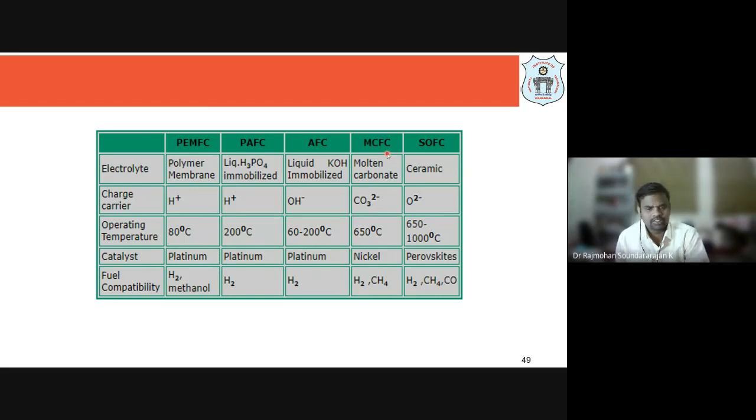In the next lecture we will do some numerical problems on thermodynamics of fuel cells. In this lecture number 6 we discussed polymer electrolyte membrane (PEM) fuel cells — their construction, applications, scope in transport vehicles, and advantages and disadvantages. In lecture number 7 we will discuss thermodynamics of fuel cells and solve numericals. Stay tuned.